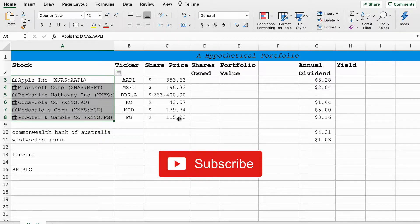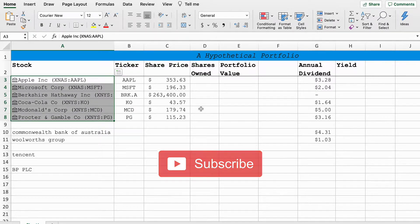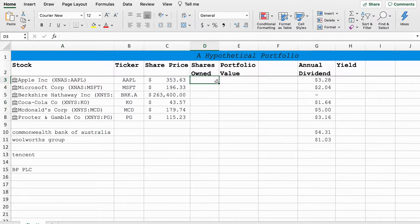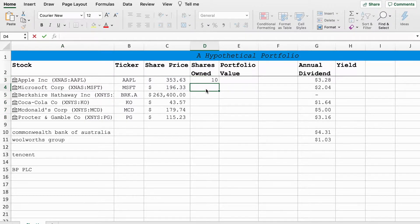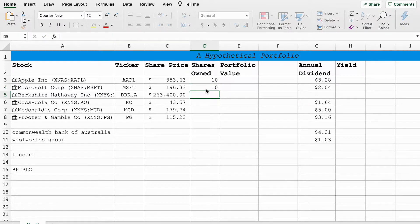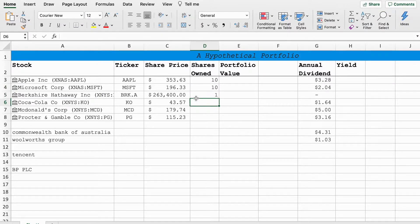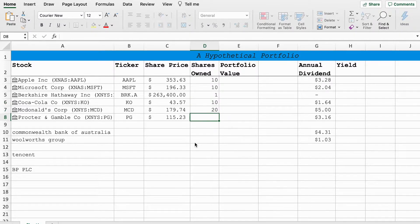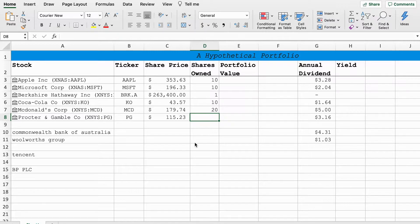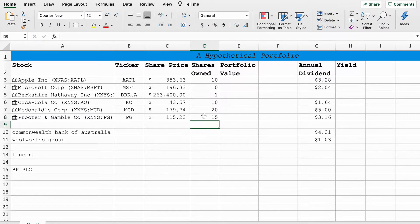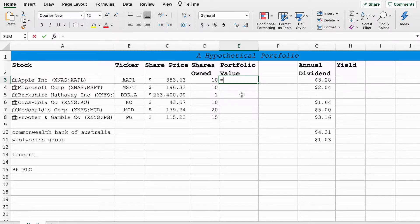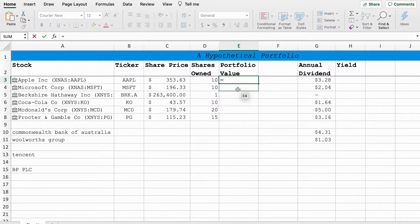Second thing I will do is the same thing with share price, and as you can see Berkshire Hathaway is pretty expensive there. I'll just make up some arbitrary values for these: 10 Apple shares, 10 Microsoft shares, we won't get greedy and we'll just have one Berkshire Hathaway share, 10 Coca-Cola shares, 20 McDonald's shares because who doesn't like McDonald's, and we'll go 15 Procter and Gamble shares.